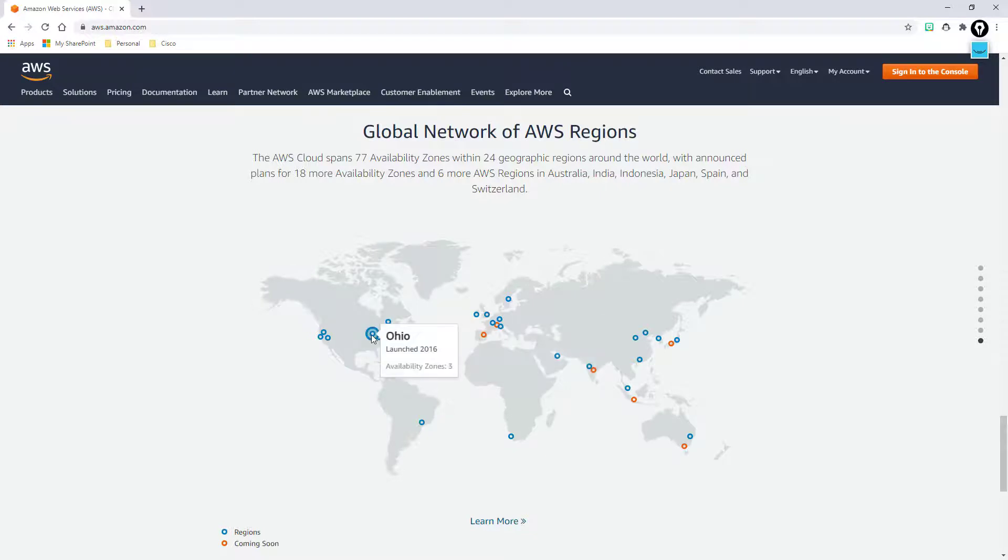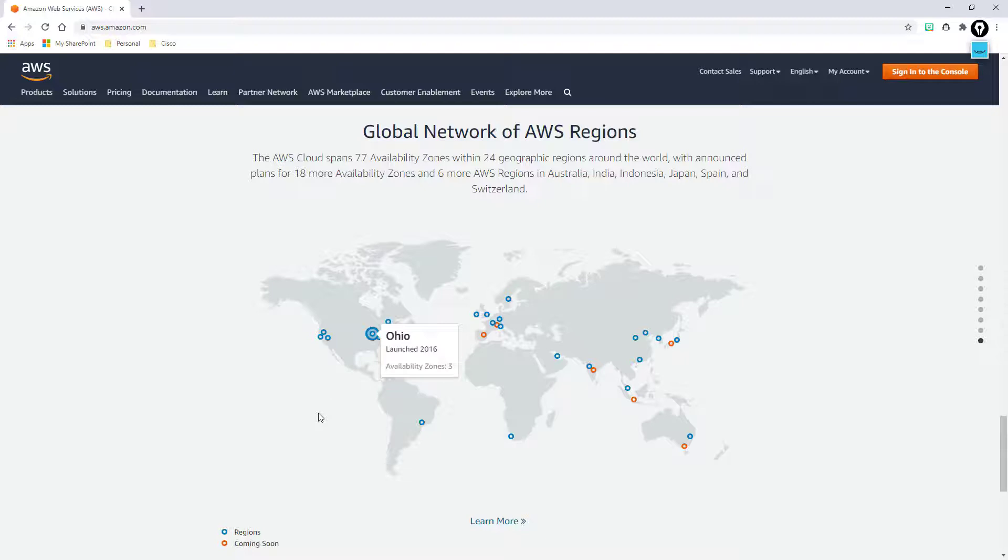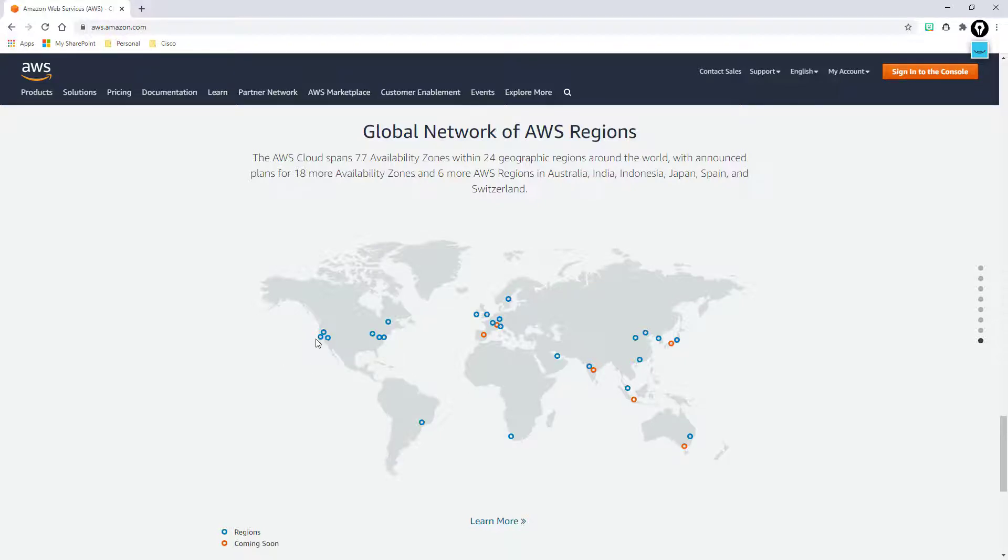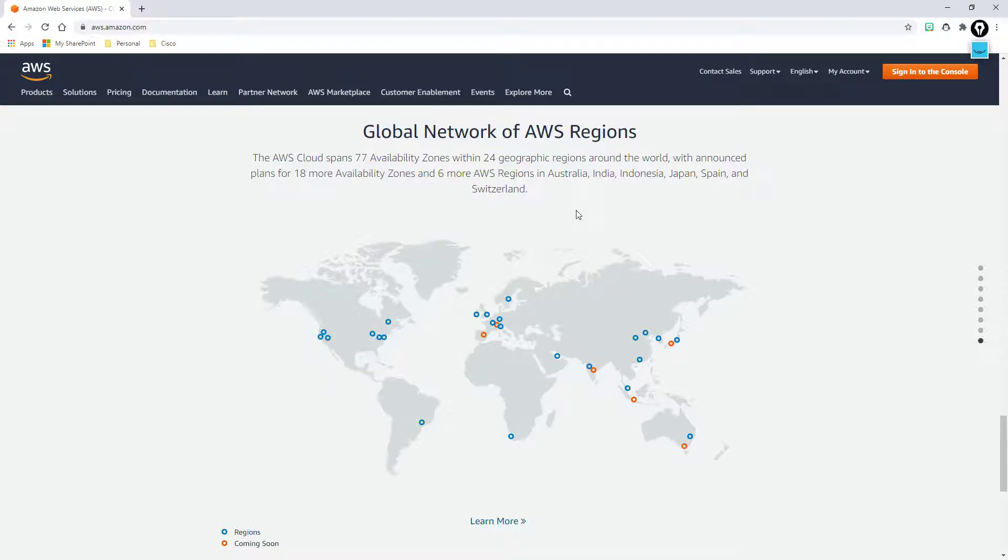So for example in Northern Virginia I have six availability zones but over in Ohio I only have three. So maybe I want to pick Northern Virginia, U.S. East, as my availability zone because first of all it's geographically going to be located where the bulk of my users are, where my corporate office is, or it's going to give me more availability zones to replicate my data or to spread my load across. So this is where you're going to really start to make some decisions on where your data is and where it's going to be.